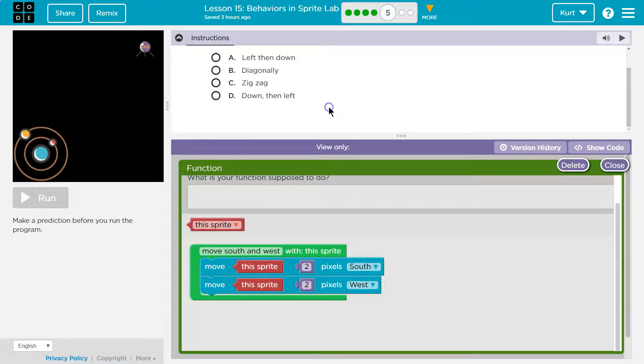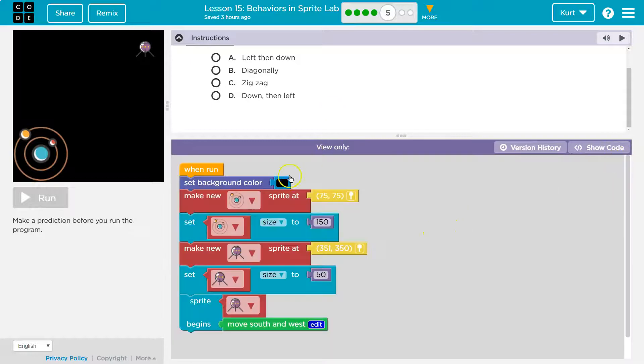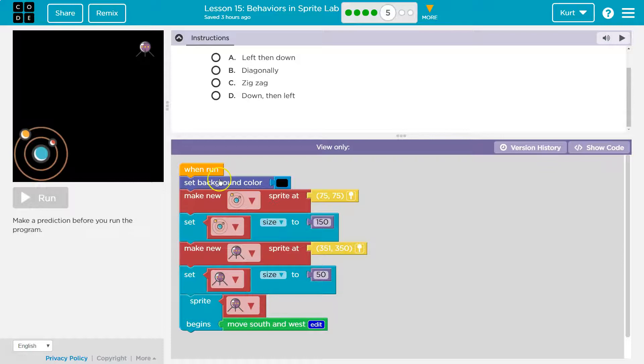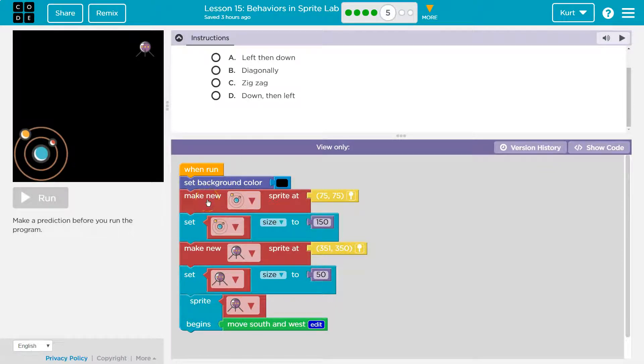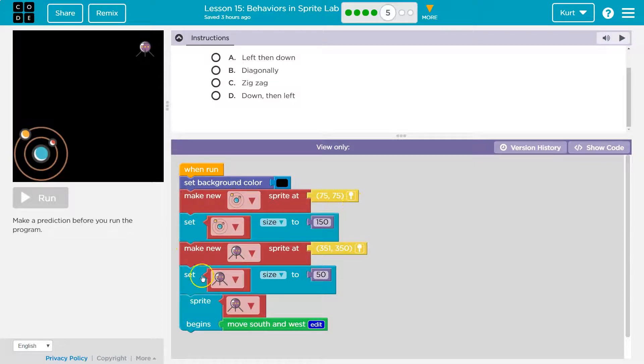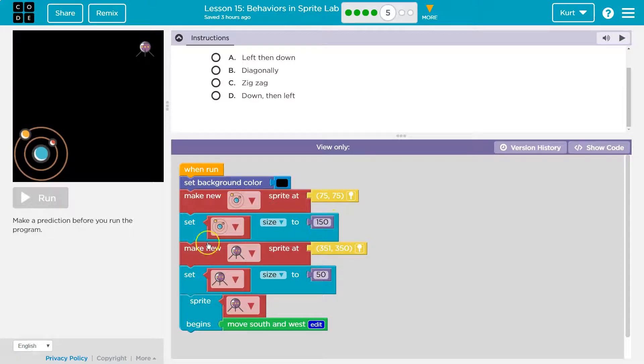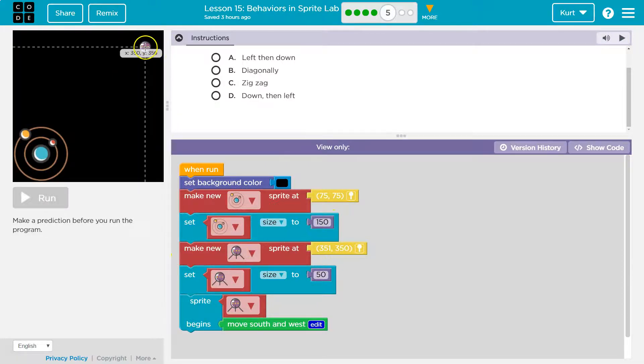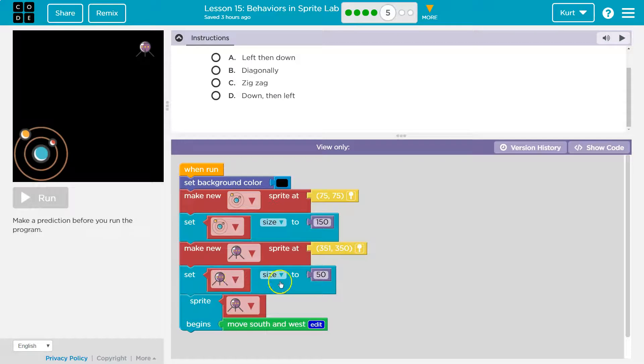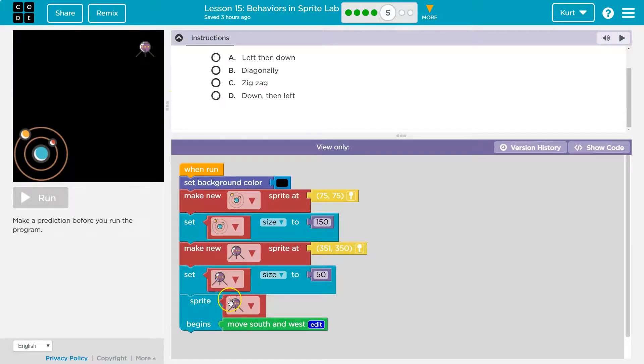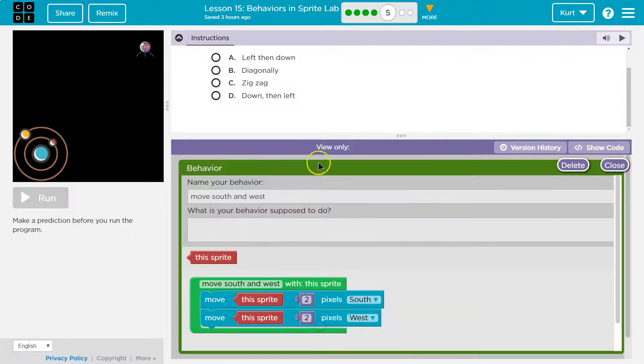All right, it looks like they have opened this chunk of code. So here's the full code, right? When run, we set the background, we make a new galaxy sprite and we locate it here. We set the galaxy size to this, then we make a new sprite. And what do we do with our satellite? We size it to 50, and then the satellite begins to move east to west. And then if I click edit, that's where we get this from.